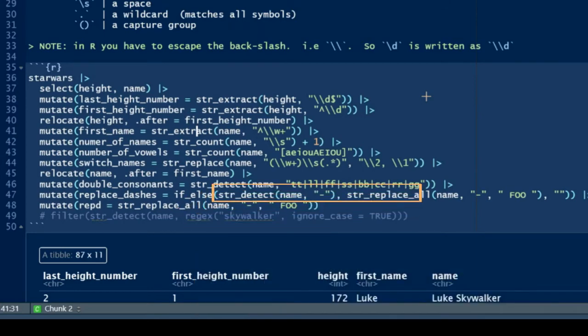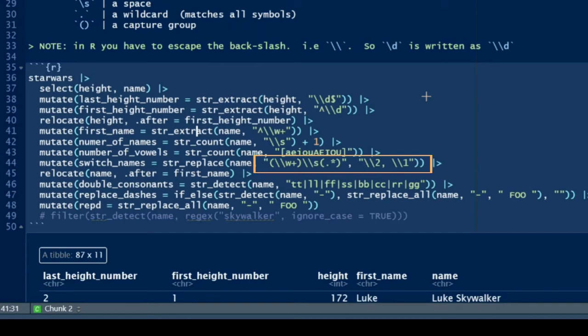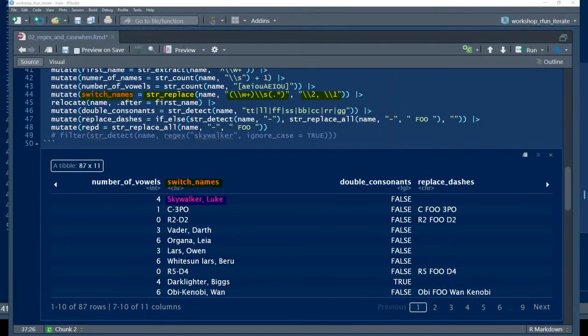In line 44, we see we're using string underscore replace with capture groups. The first capture group within parentheses is a word character of multiples, followed by a space, followed by dot star within a capture group - so that's followed by anything. Now we have two capture groups. After the comma, we can refer to them by saying: first, give me the second capture group, comma, then a space, quote, slash slash two, comma, space, slash slash one, quote. So that's the pattern that we're returning.